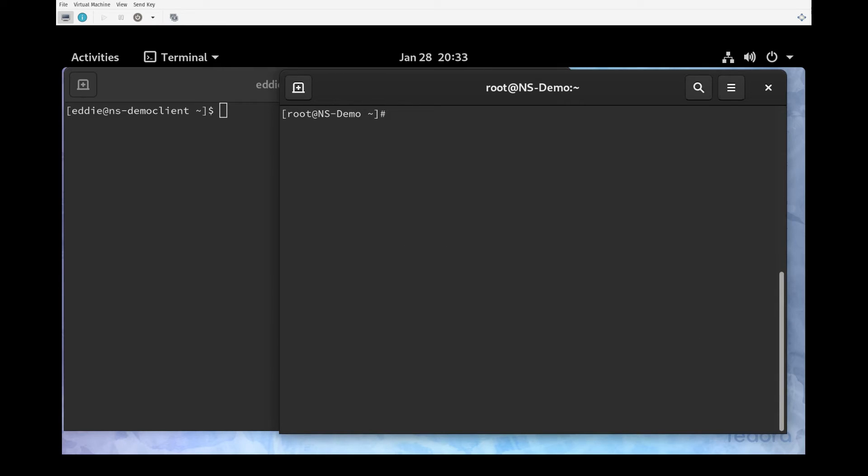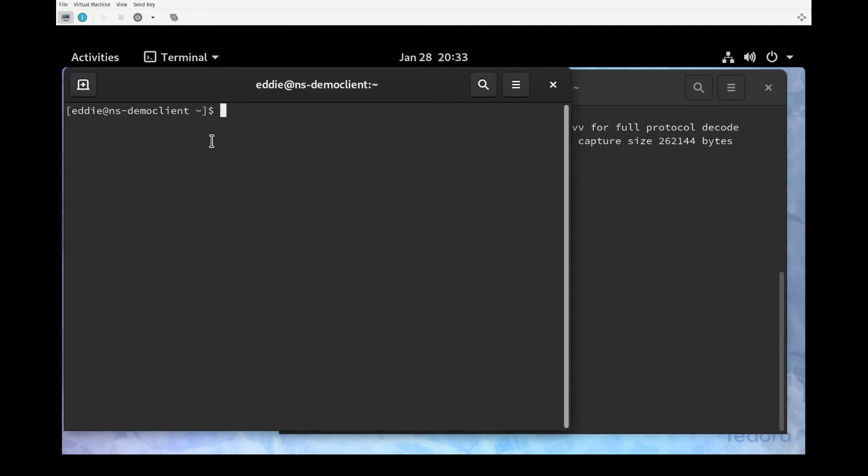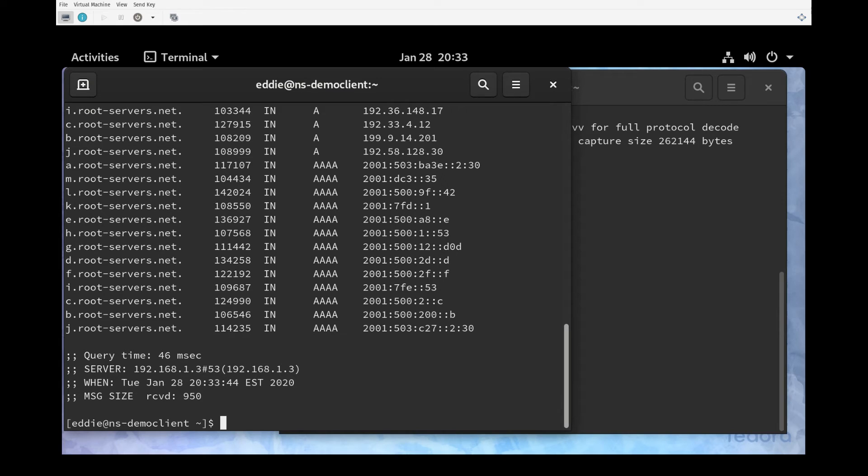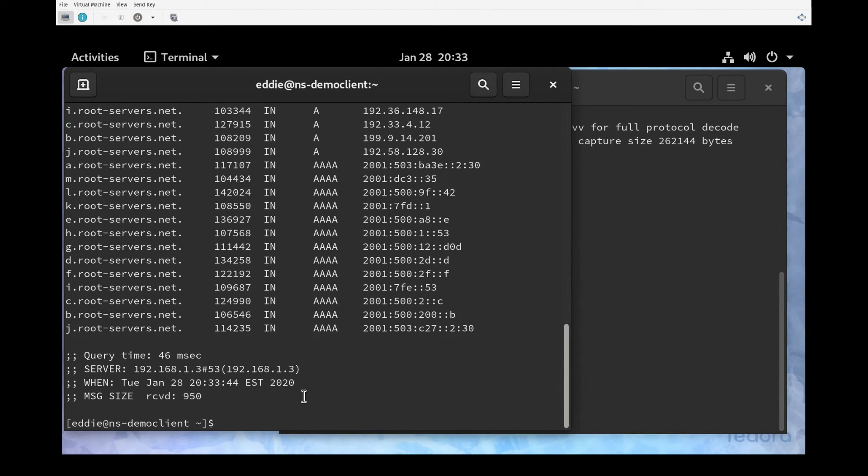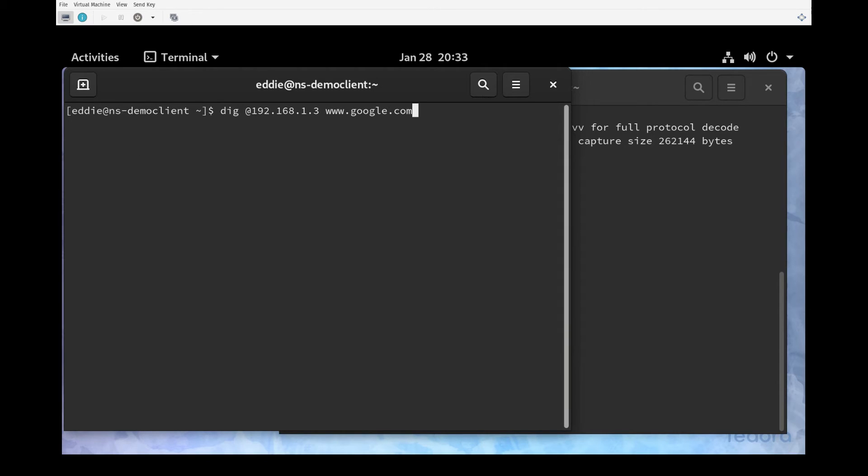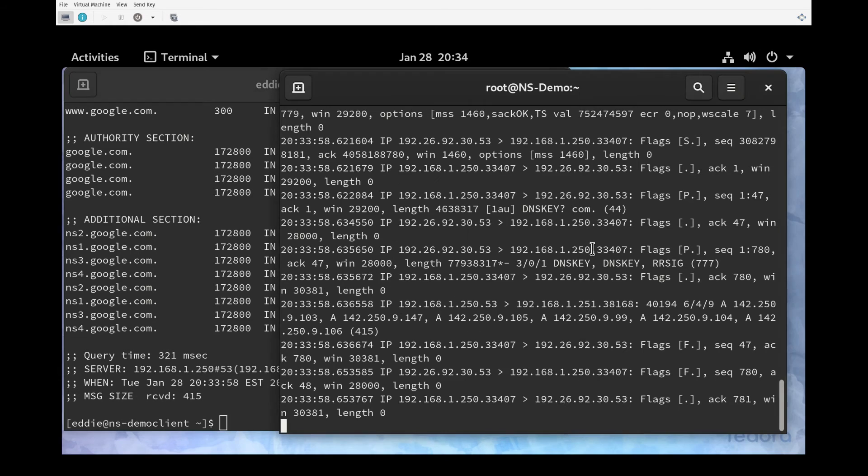We're going to set up tcpdump again, -nn port 53. Now we're going to do our dig at the name server itself, www.google.com. I was using my production name server instead of my lab name server, my apologies for that. .250, so now we'll see some traffic, and there it goes.